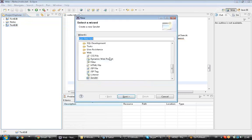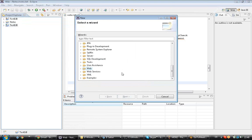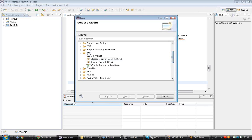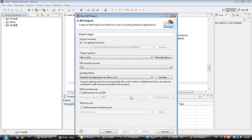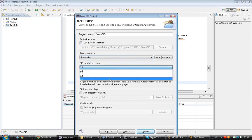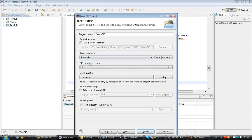Click on 'Other' and select EJB under Java EE. We require an EJB project — click on EJB Project and say Next. Give the project name as 'DemoEJB'. The target runtime is JBoss and EJB 3.0, because JBoss 5.0 supports only EJB 3.0. If you want to use EJB 3.1, you have to download the latest version of JBoss. For custom configuration, we don't require anything.